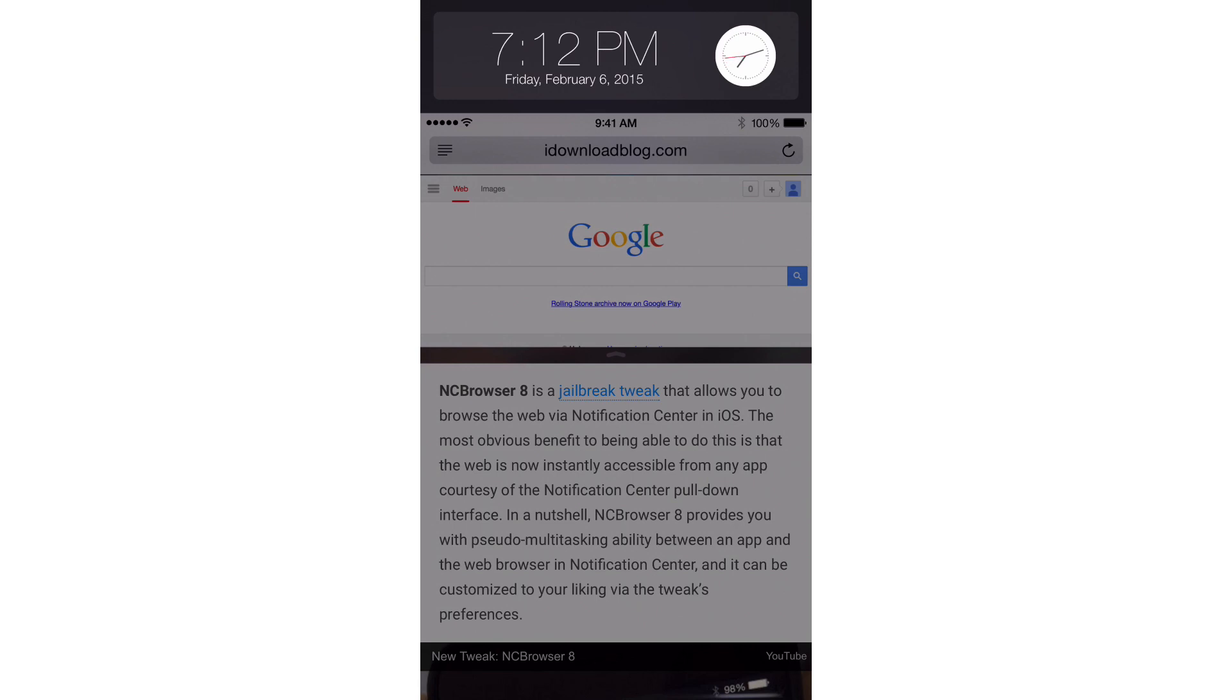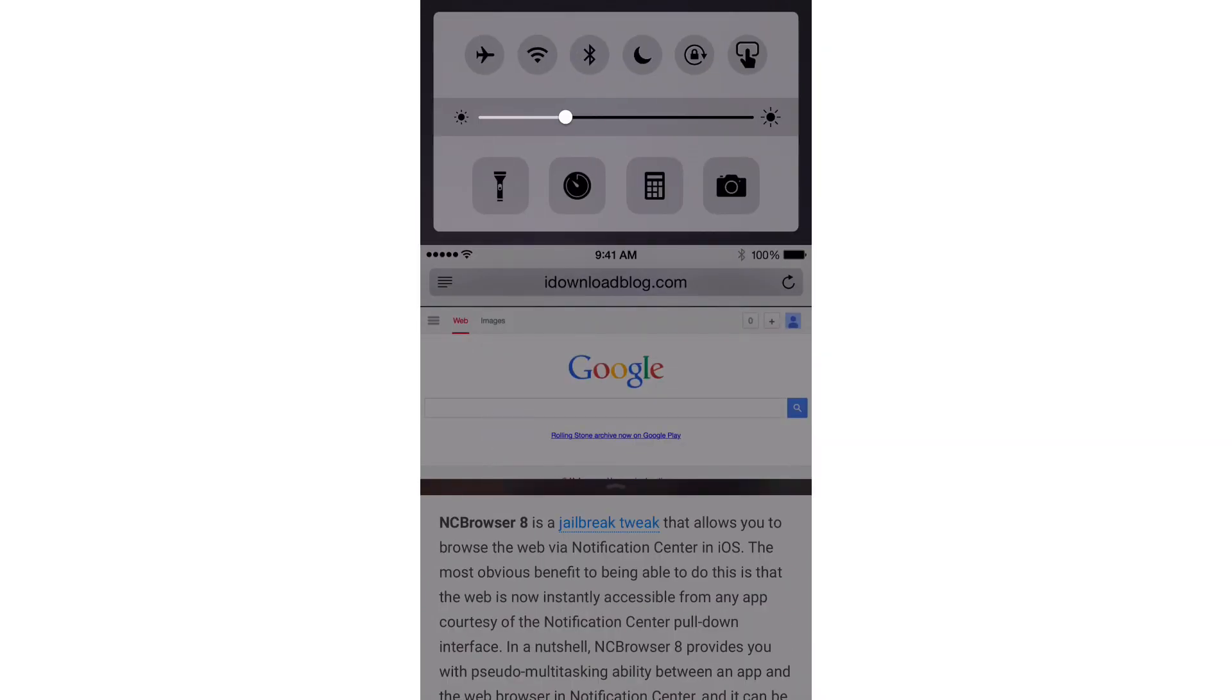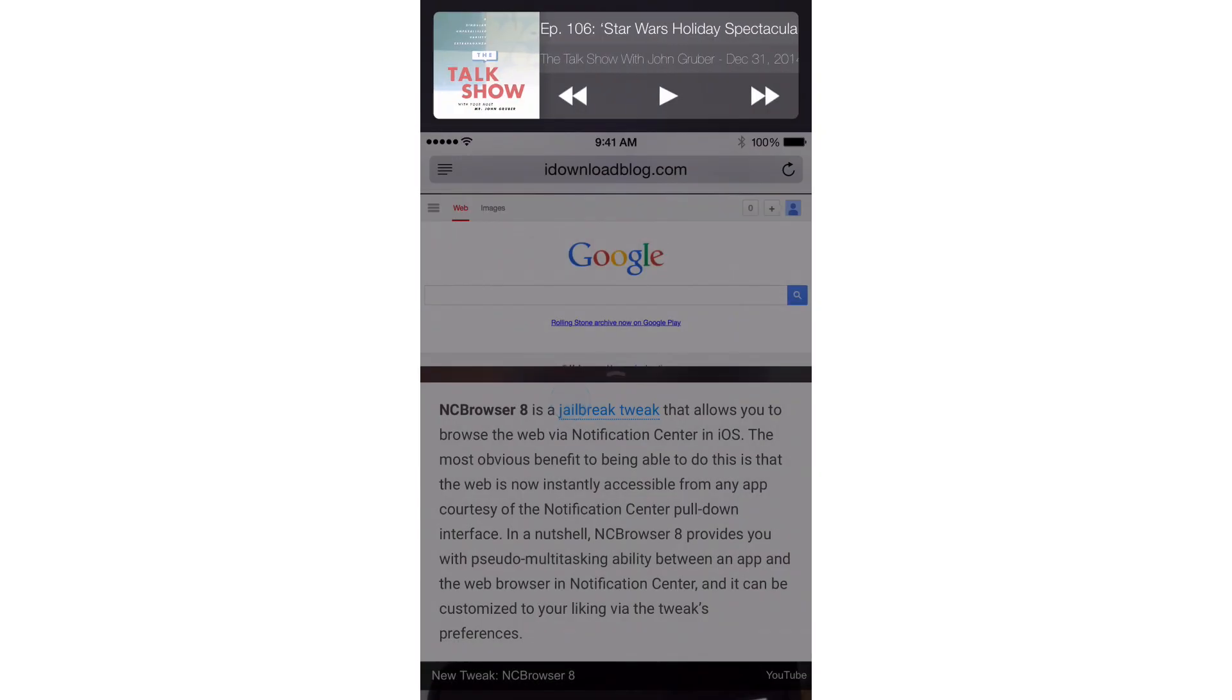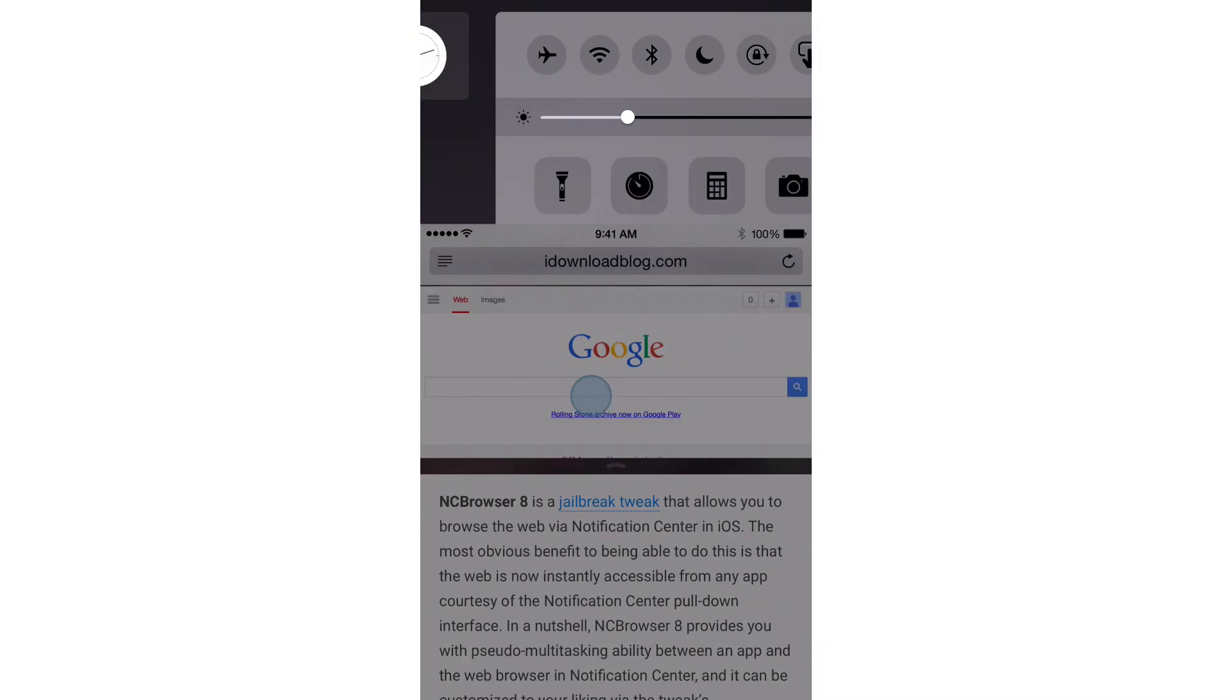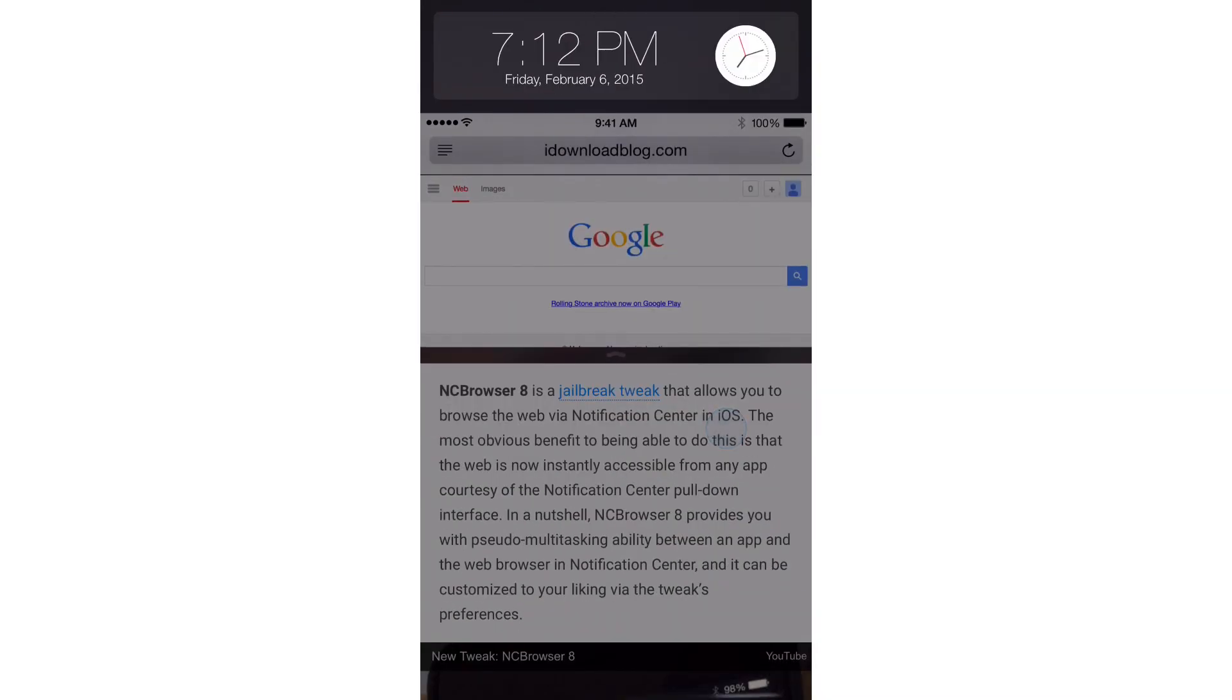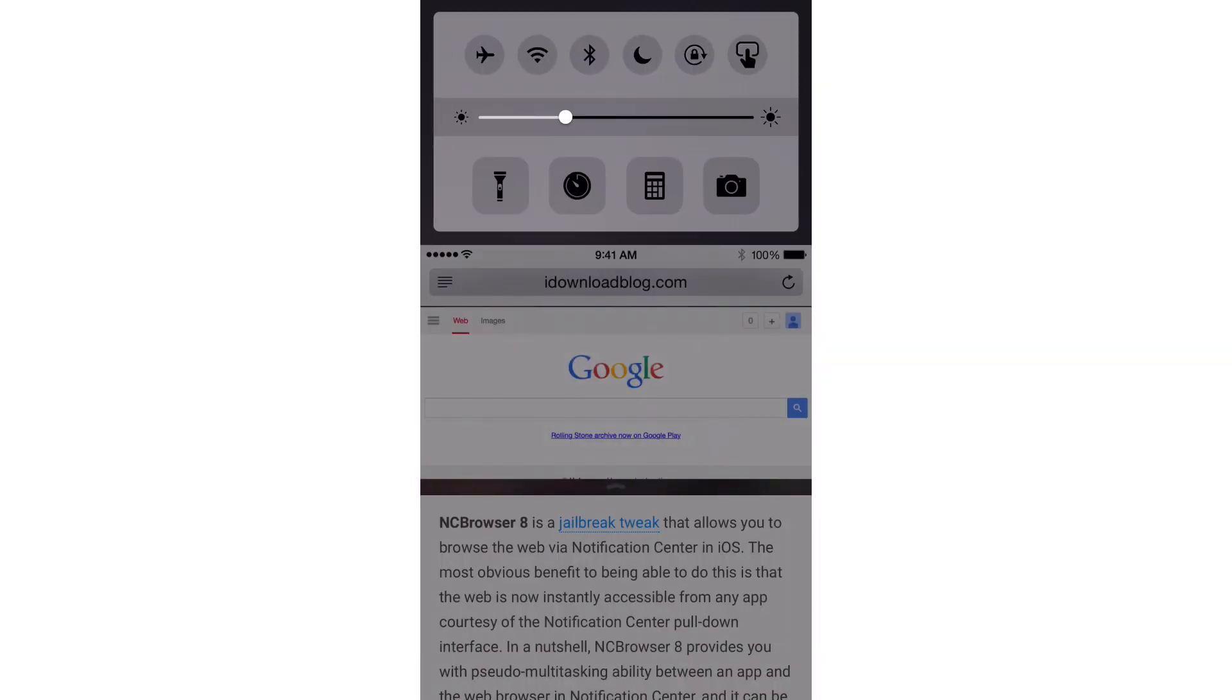You can actually swipe through all of your available widgets by swiping on the app itself. So I have Safari open, I'm just gonna swipe on Safari and you can see the widgets cycle through as I swipe on the app view. I can swipe left or right and you can see how the interface expands and contracts depending on the size of the widget.